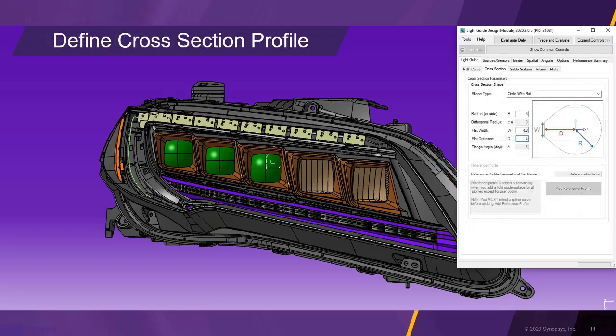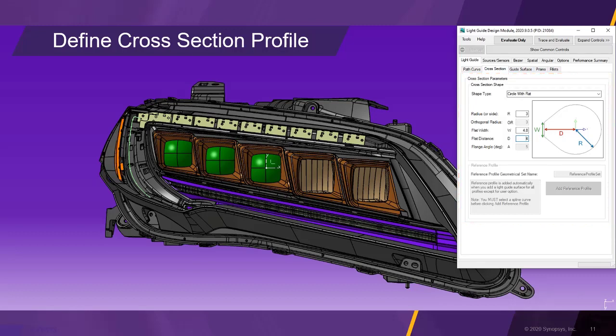We are now going to create the cross section profiles. To do so, we switch to the cross section tab and select the preset circle with flat. Then we adjust the cross section parameters accordingly.